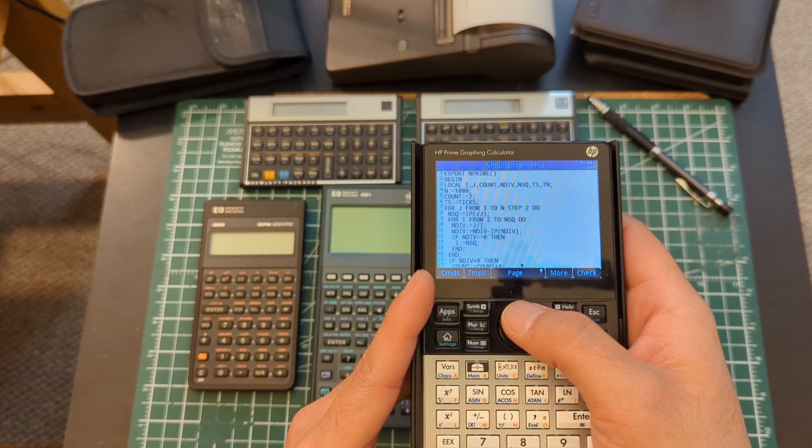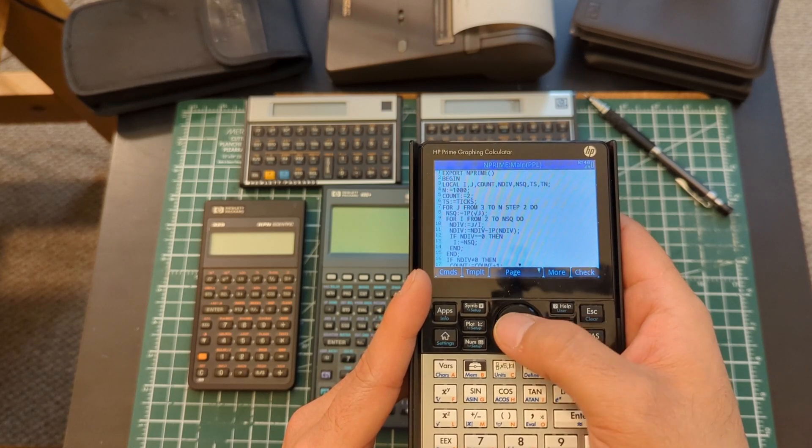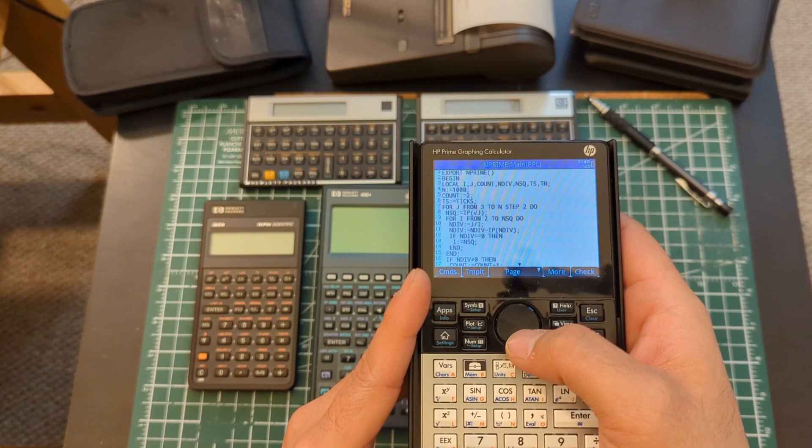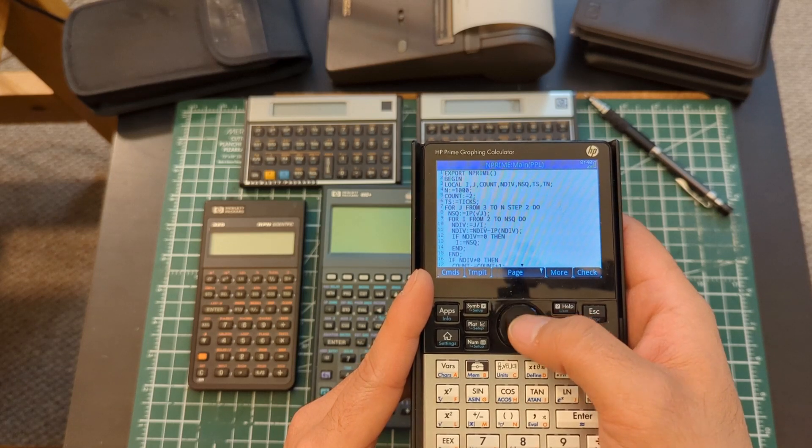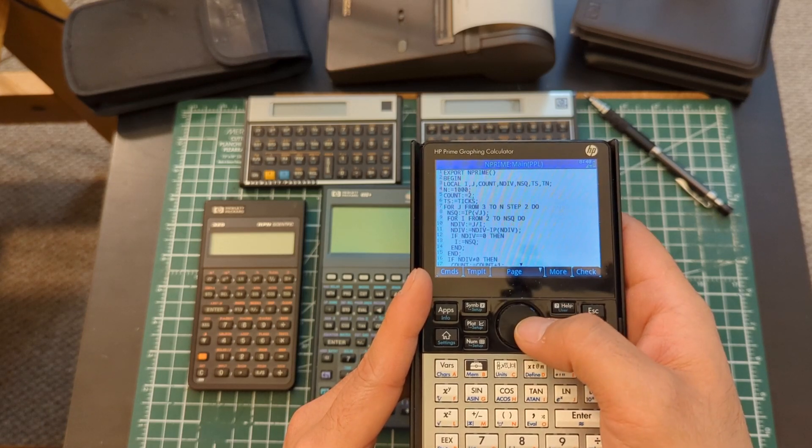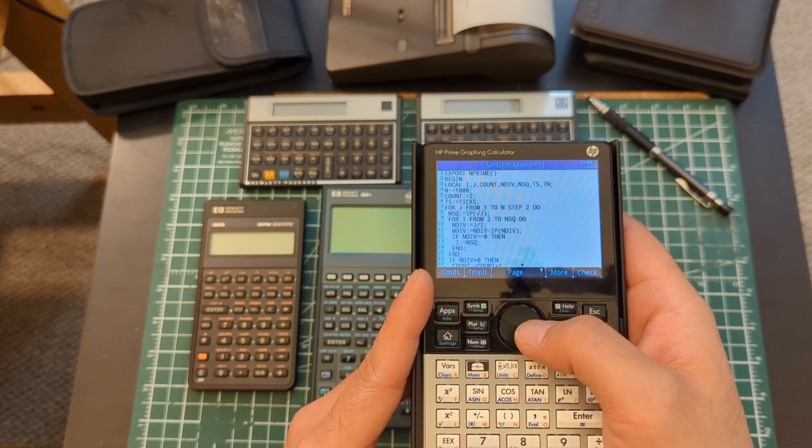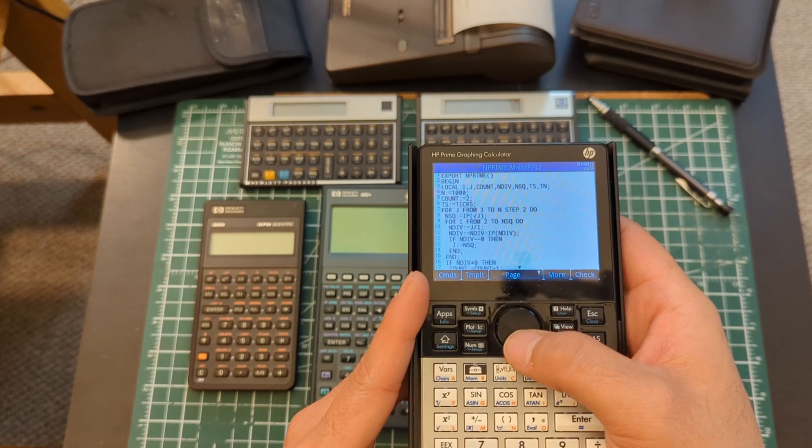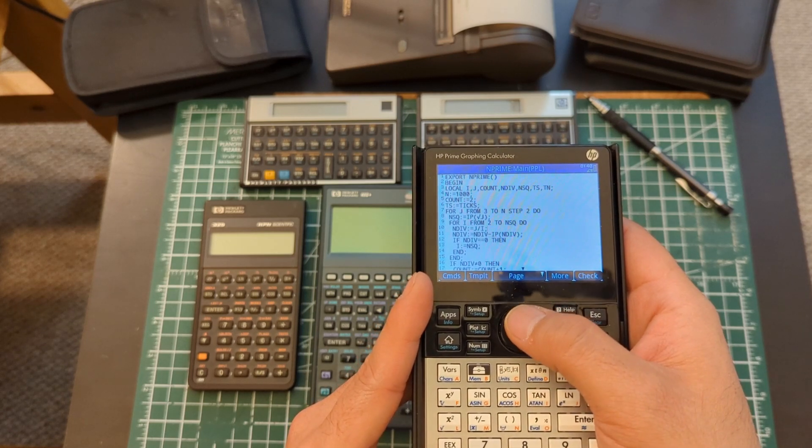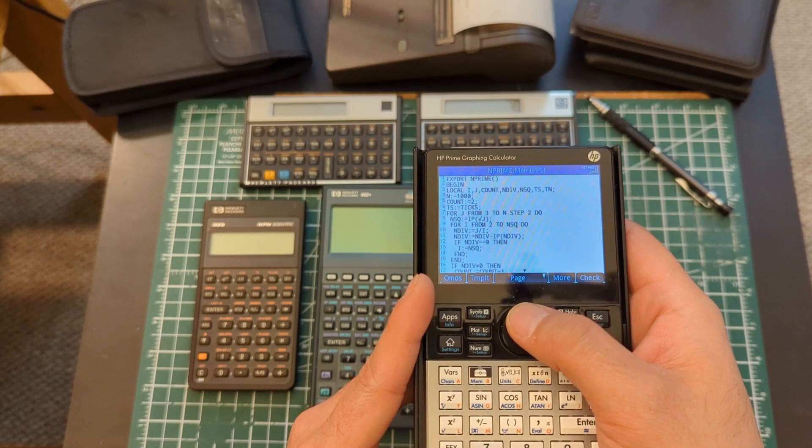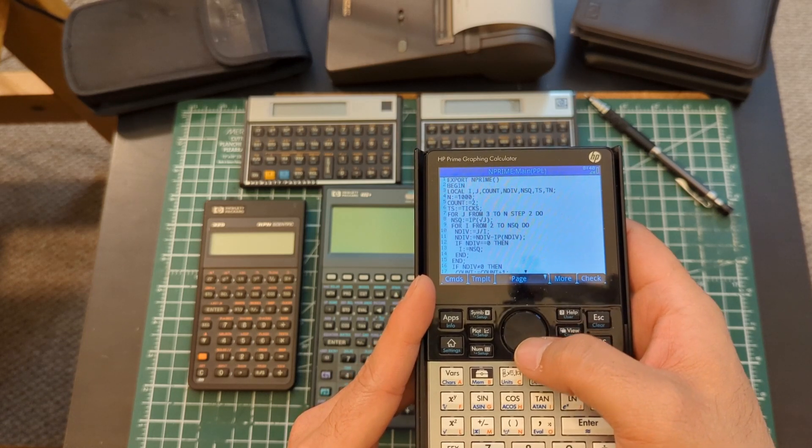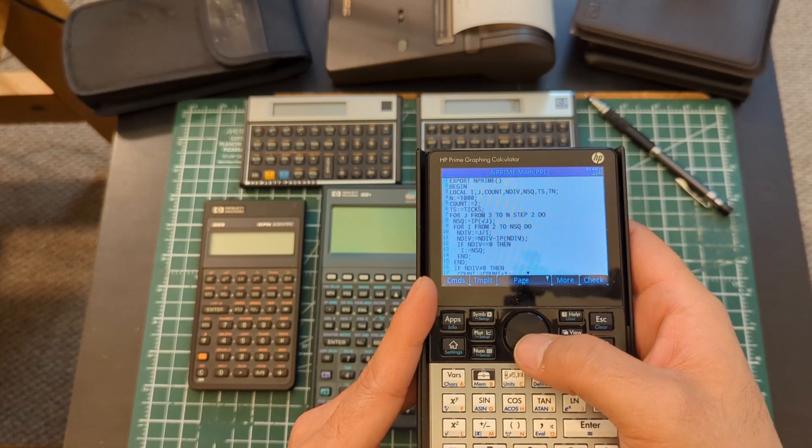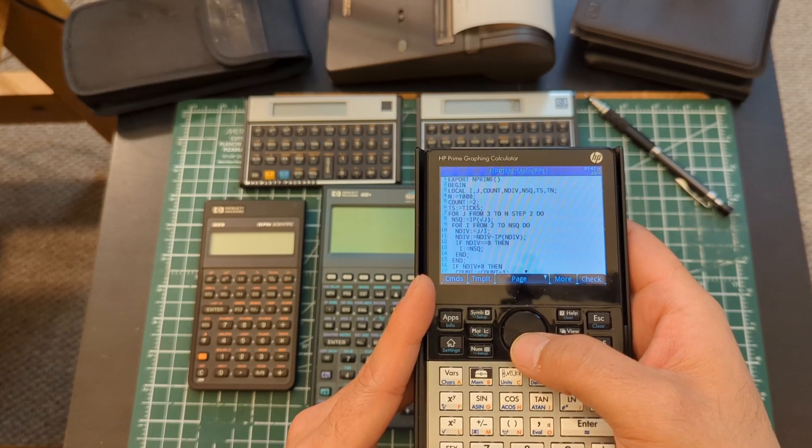So when the number it's checking is three, the range is going to be, because it checks the square root, the range will be from two to one and it just doesn't execute the first loop so it never actually checks three. So the count has to start at two because of that and also because we don't check two itself.